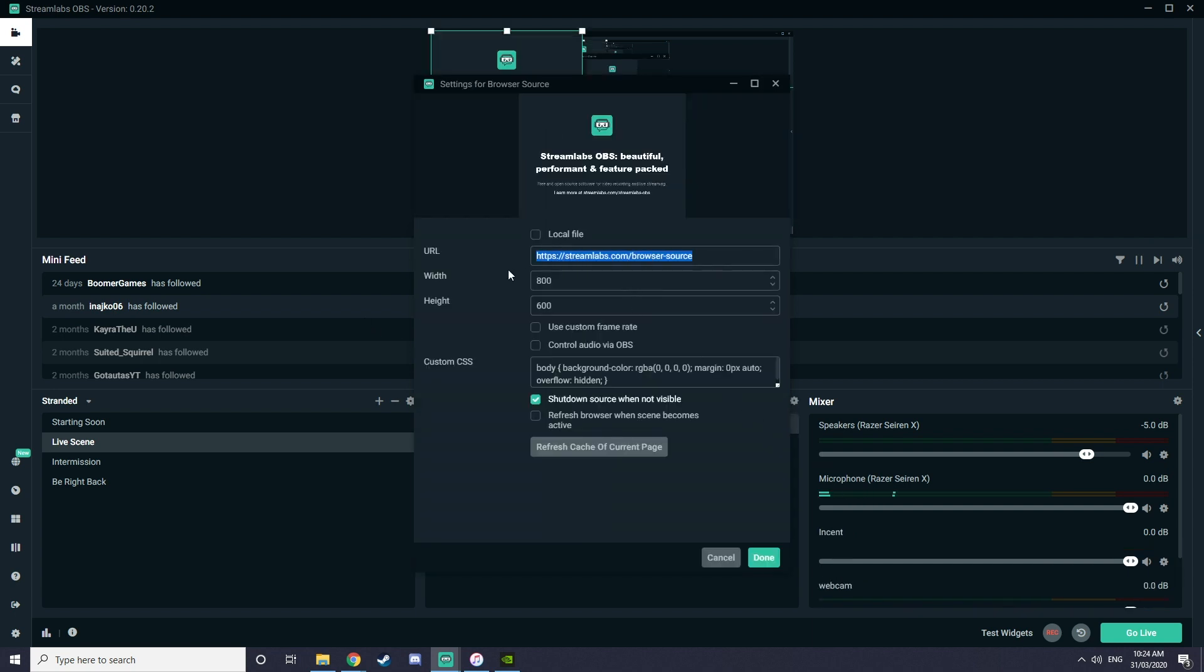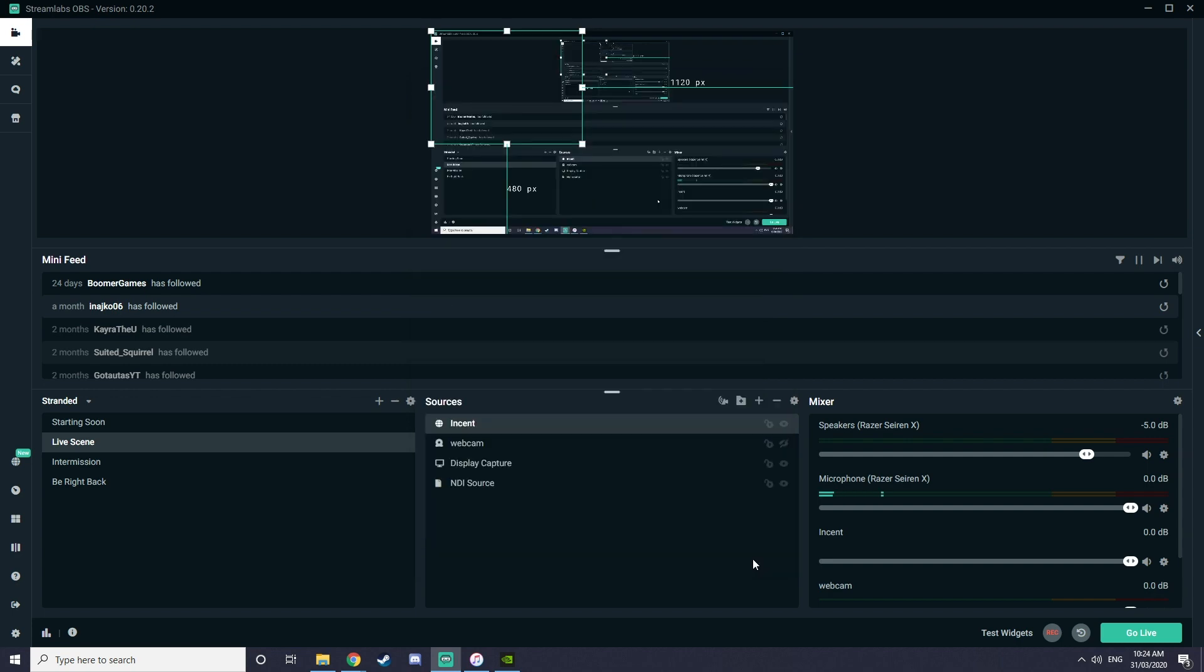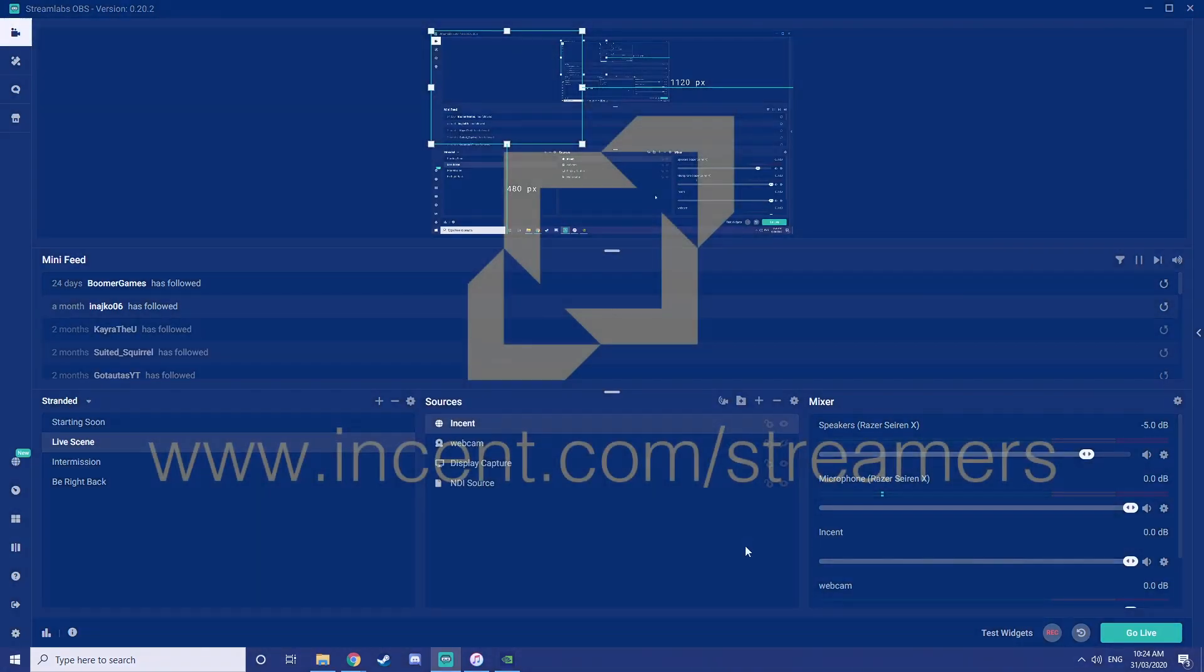And now you just want to replace the URL there with the one that you've copied from the site. Paste that one in there. Hit done. And that's all it is. Ready to go.